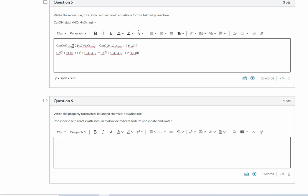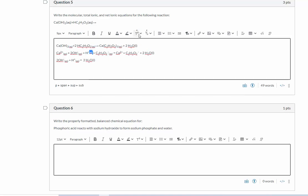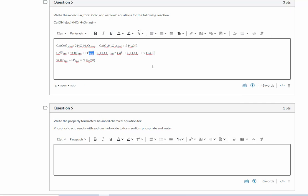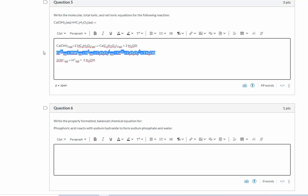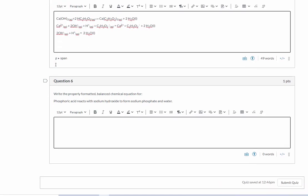So to do that, I'm going to drop in my aqueous now that I have it formatted. So here we have the molecular equation, the total ionic equation, and the net ionic equation.